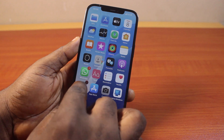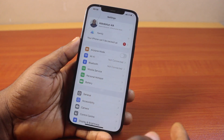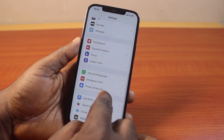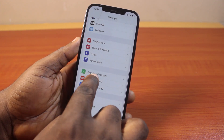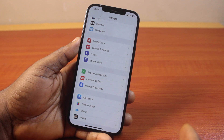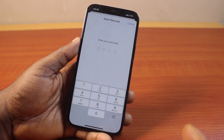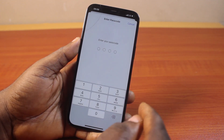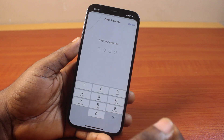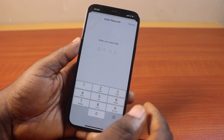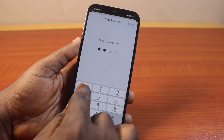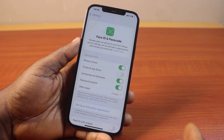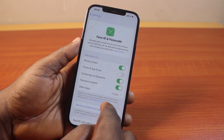The first thing to do is go to your iPhone Settings. On the Settings page, scroll down until you get to Face ID and Passcode, then click on that. Once you tap Face ID and Passcode, you'll be prompted to type in your iPhone passcode — this is the exact passcode you use to unlock your iPhone. Type that in, and you'll be taken to the Face ID and Passcode page.